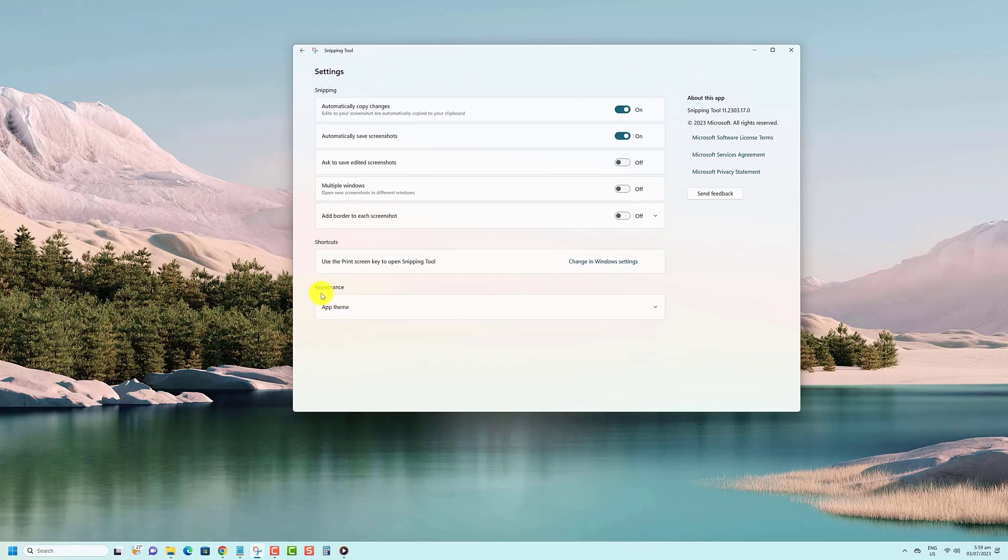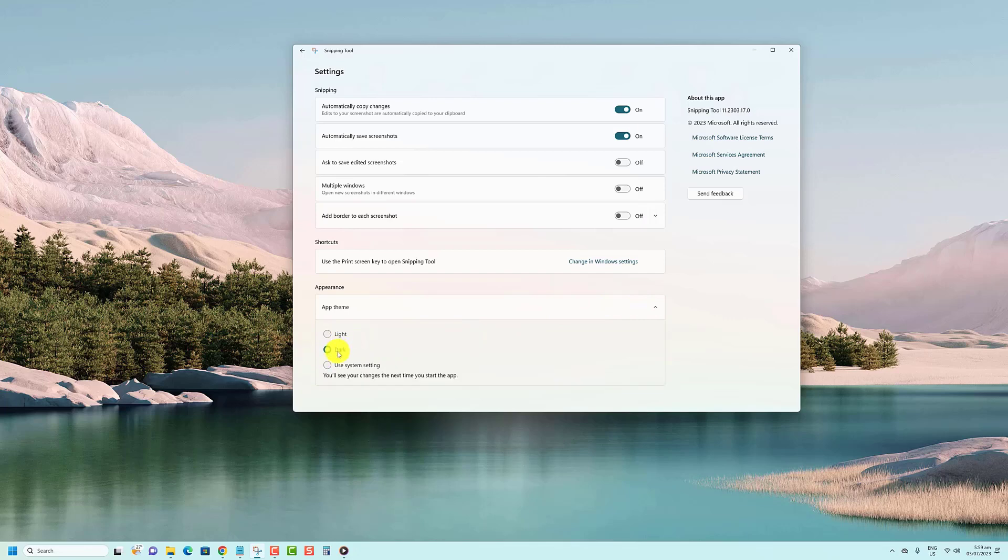Under Appearance, click on App Theme to expand it. Under App Theme, select Light, Dark, or Use System Setting for what you want.